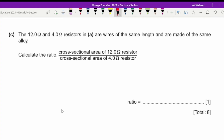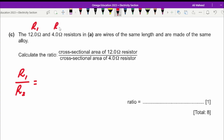The 12 ohm and 4 ohm resistors are wires of the same length made of the same alloy. We need to calculate the ratio of the cross-sectional area of the 12 ohm resistor to the 4 ohm resistor. The ratio of R1 to R2 is 12 divided by 4, which simplifies to 3 over 1, or simply 3.